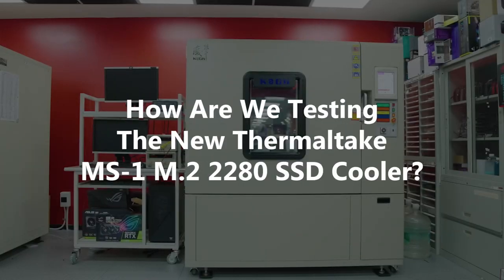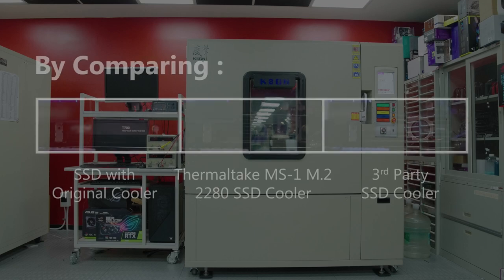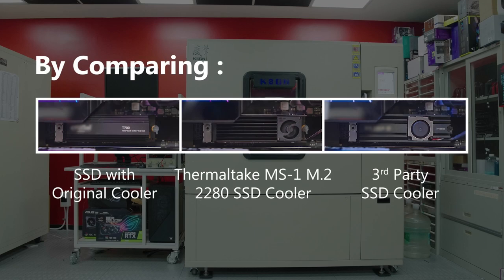How are we testing the new MS1 M.2 2280 SSD cooler? By comparing the SSD with its original cooler, with Thermaltake's MS1 M.2 2280 SSD cooler, and with a third-party SSD cooler.